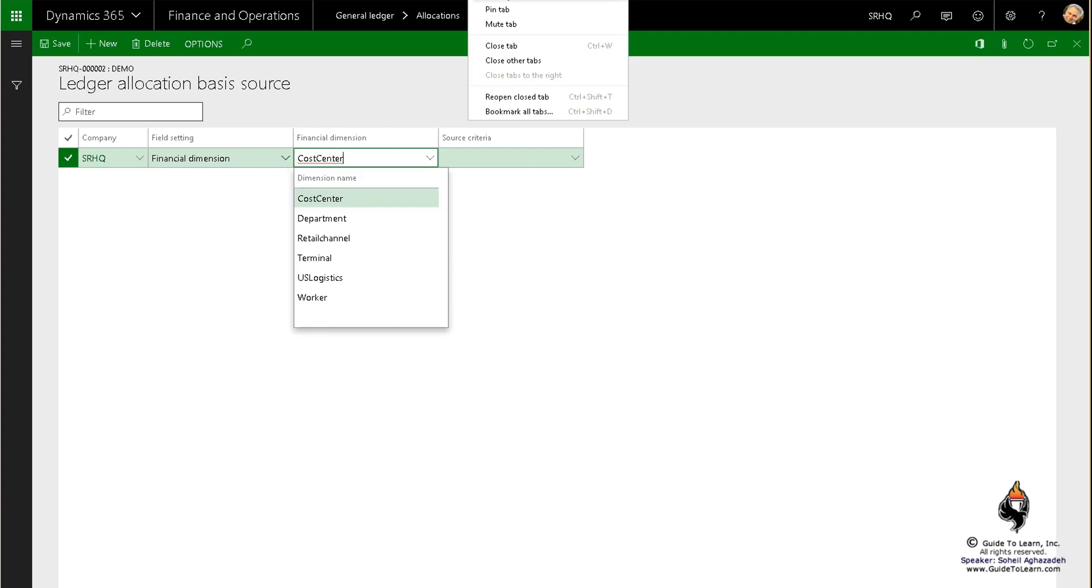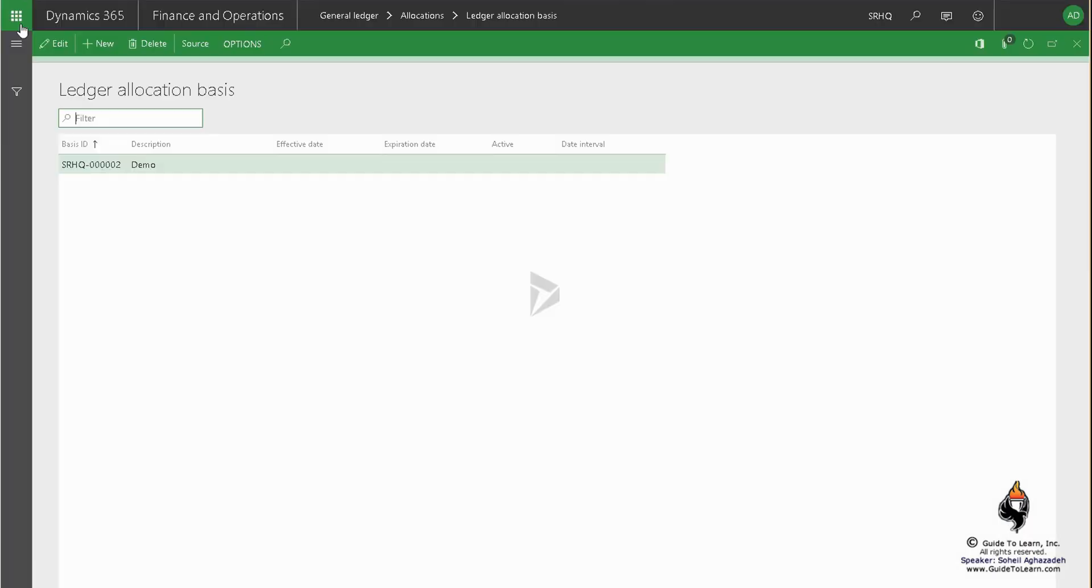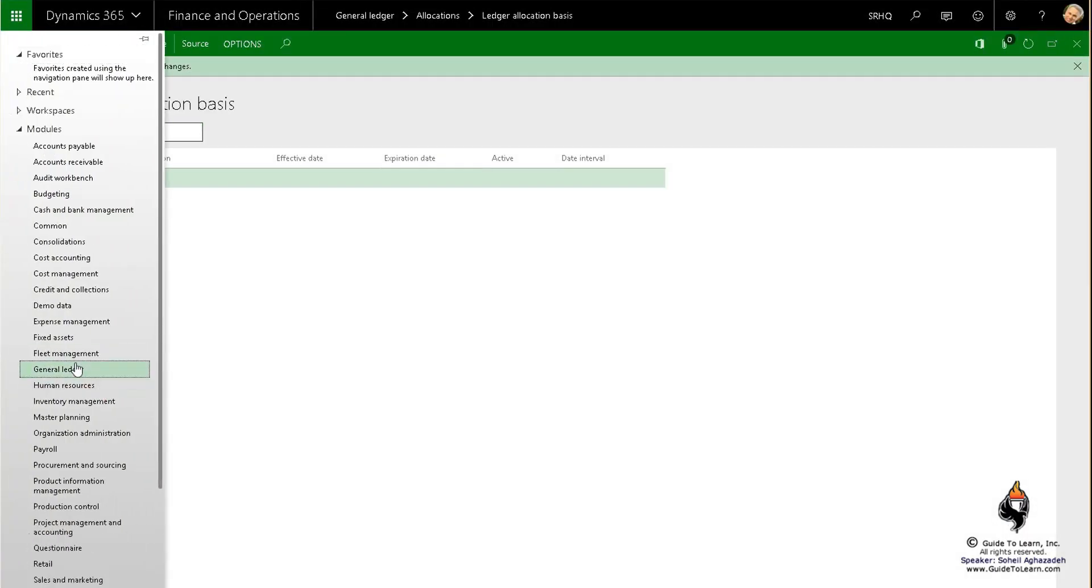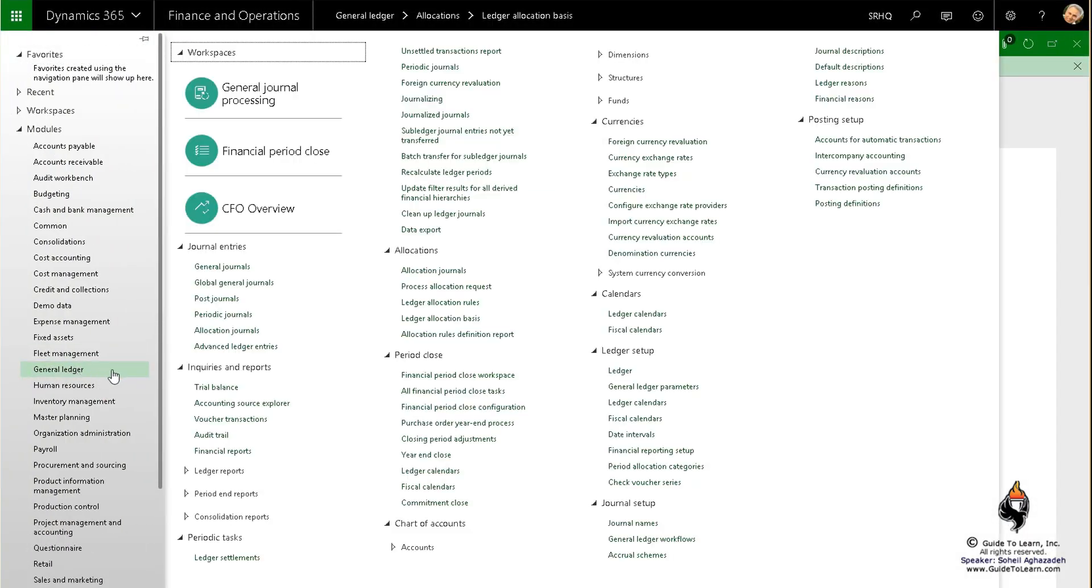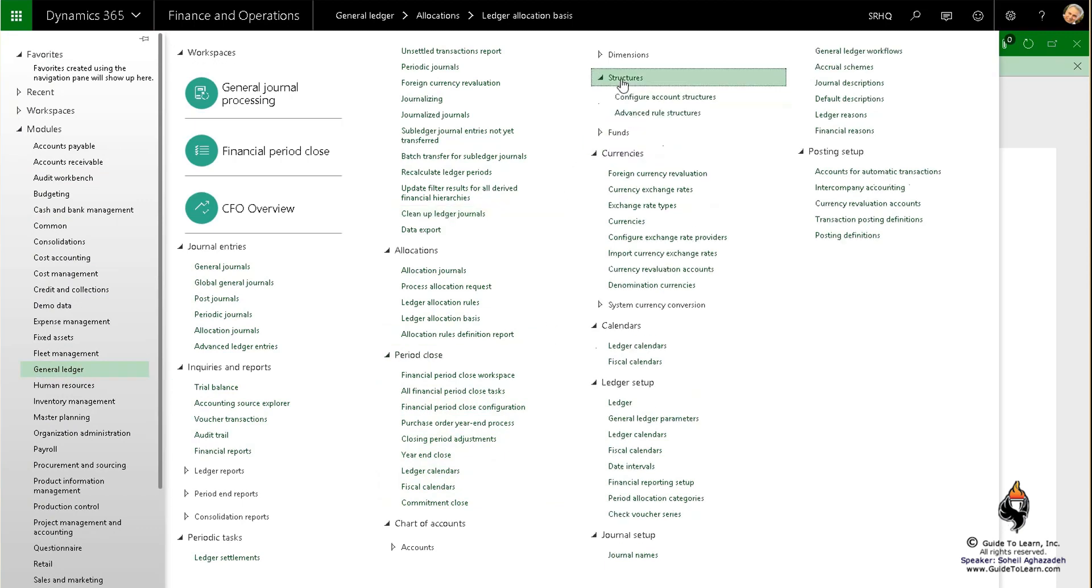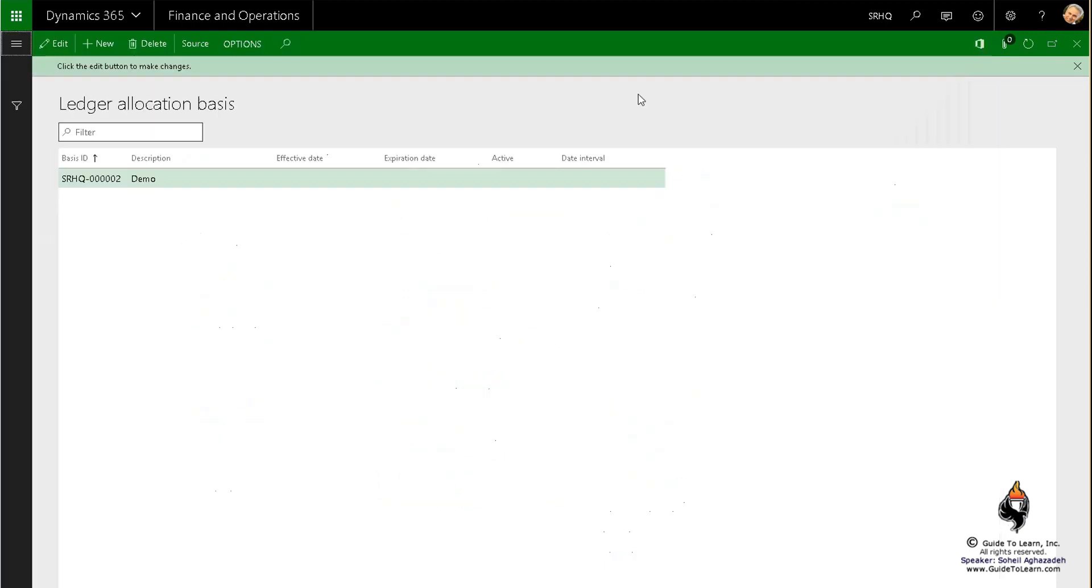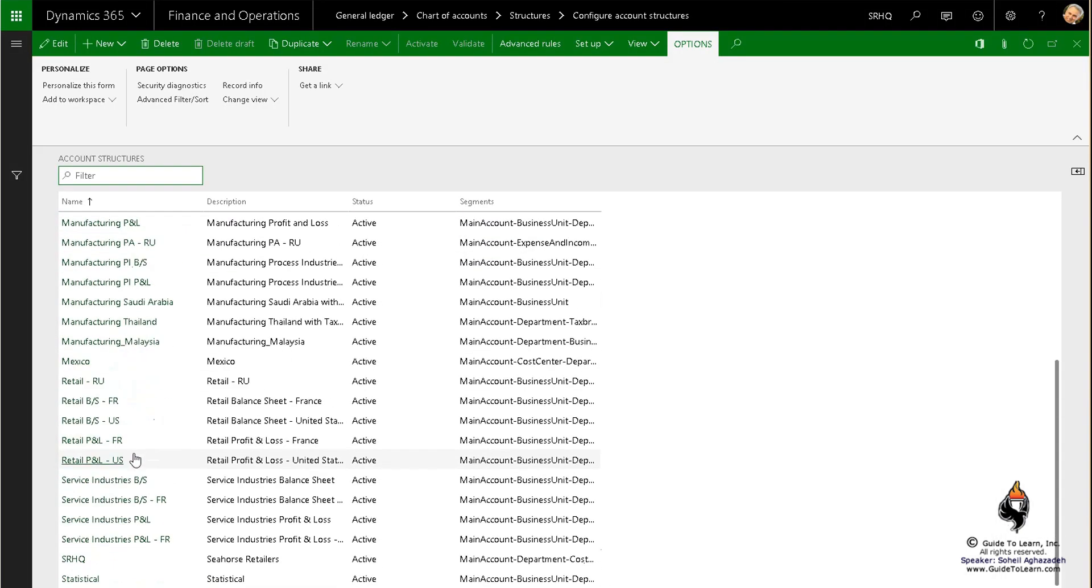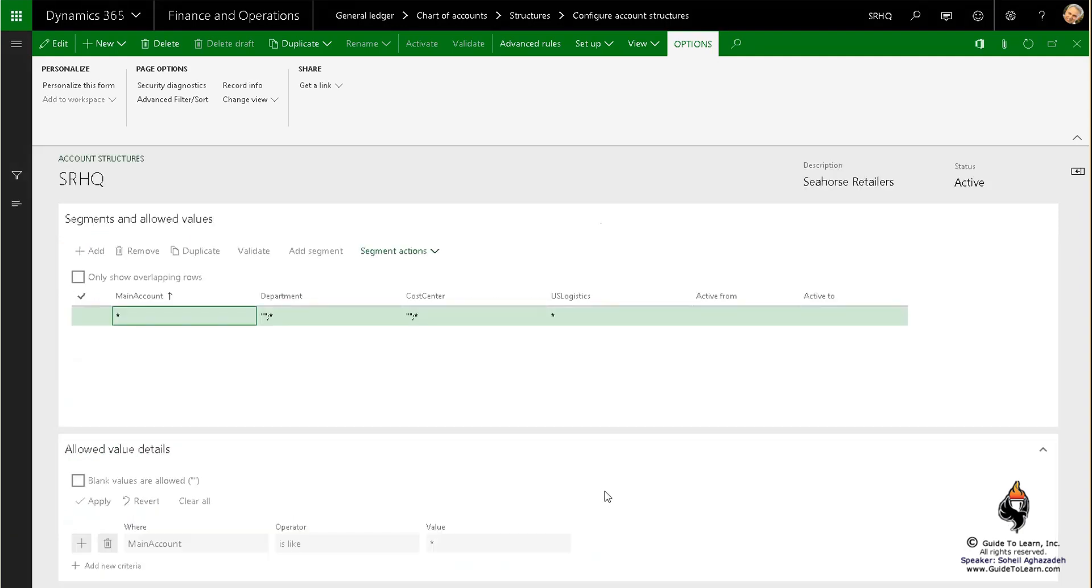Now you know exactly how everything gets connected to each other. So if I go to the configure account structure, if you remember for SRHQ I had only three segments: department, cost center, and US logistics.